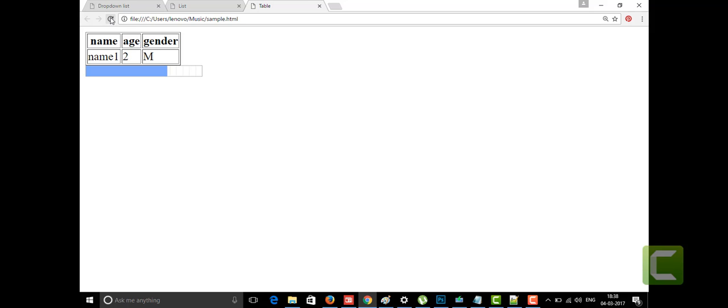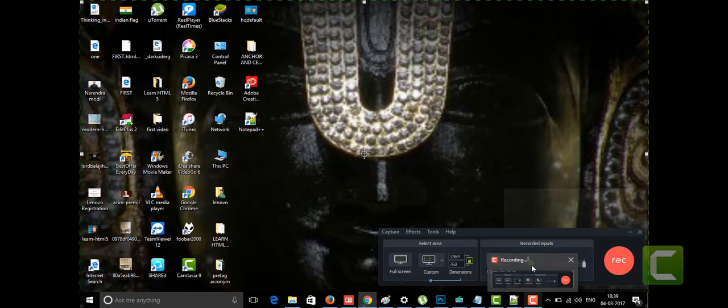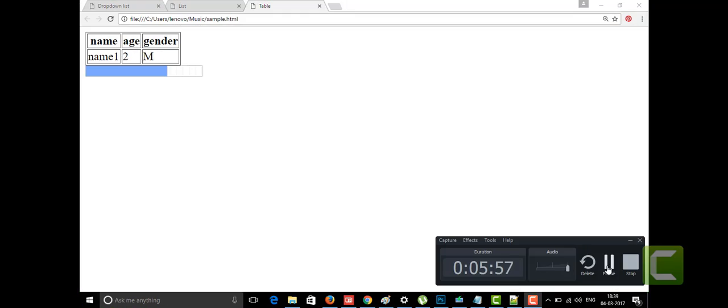We also have another tag called the meter tag, which I'll show in a future class. For today, these two tags — progress and meter — are enough. Thanks for watching. If you liked the video, please subscribe to my channel.